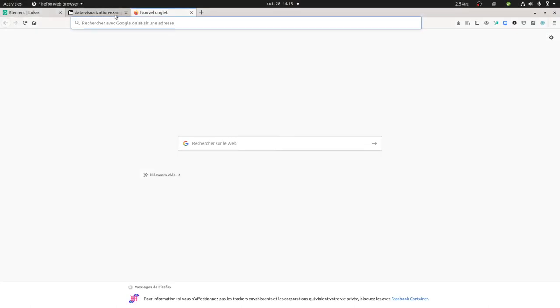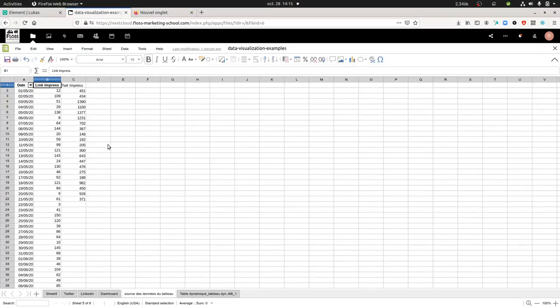Hi everyone, in this video I'm going to talk about how you can make a dynamic graph based on dates within LibreOffice Calc online.